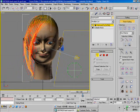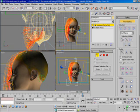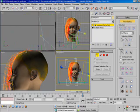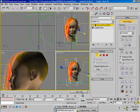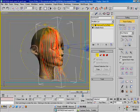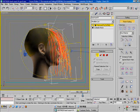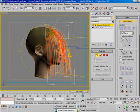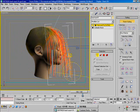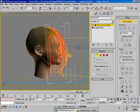After you change the hair in the front viewport, you can switch to perspective view, and from here we move some hair back.